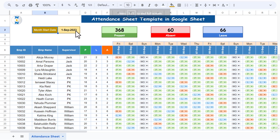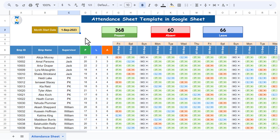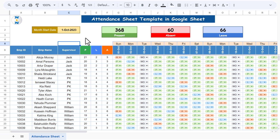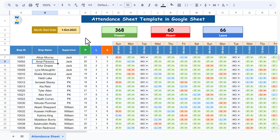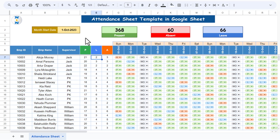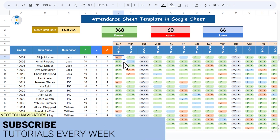On the left we have the month start date — this is the dynamic part, so your template will change accordingly. Let's put here first October for October 2023. You can see the date starts from 1st October. We have employee IDs, employee names, supervisor names, and then present count, leave count, and absent count — all formula-driven.